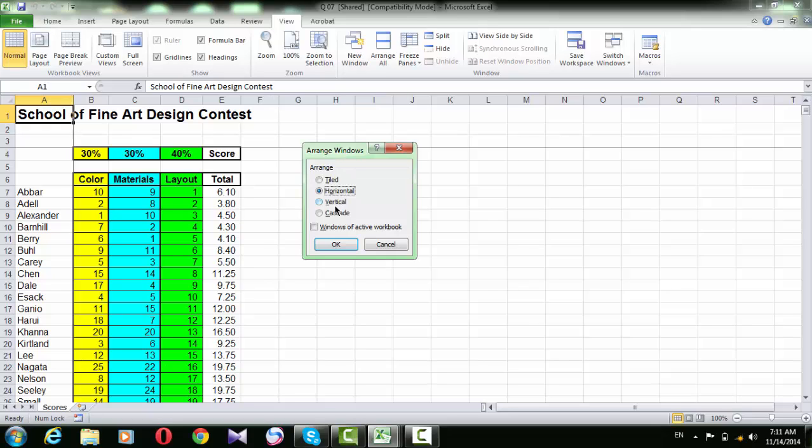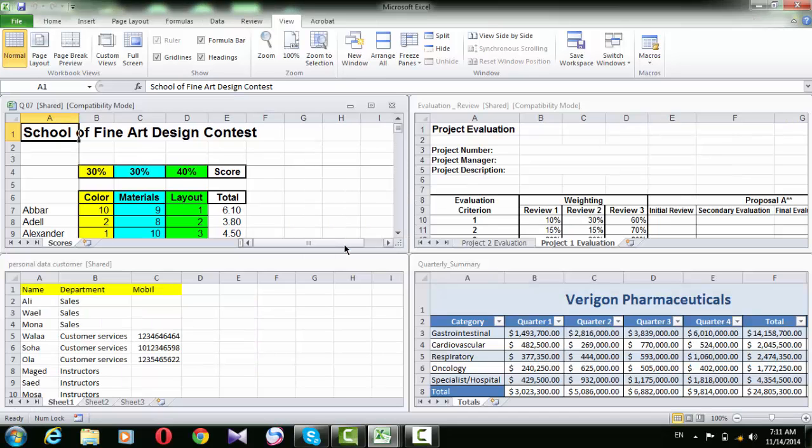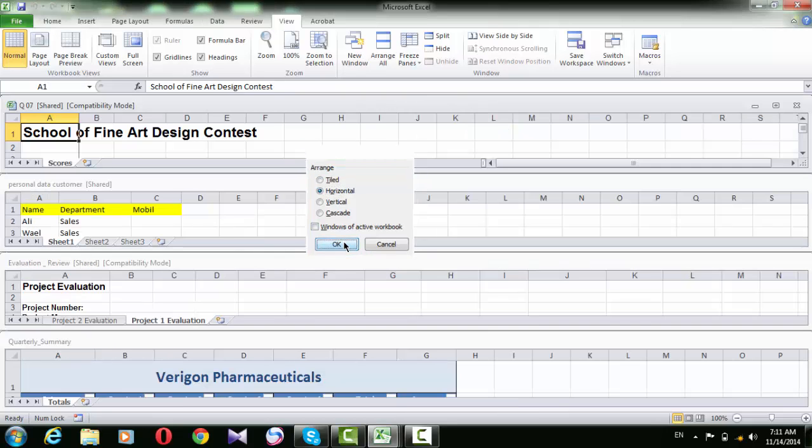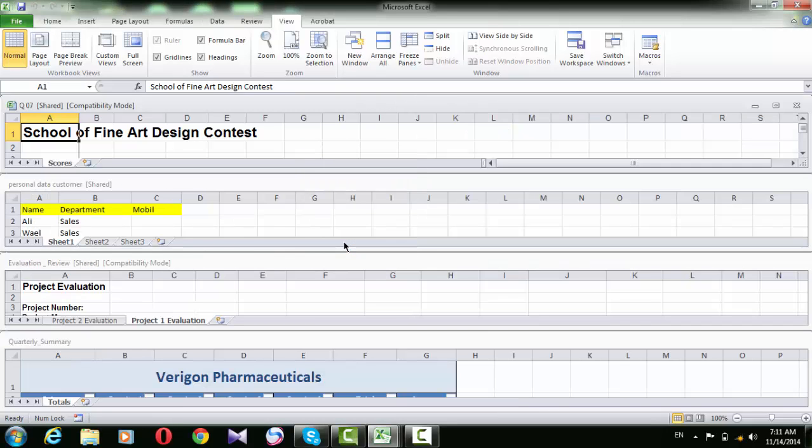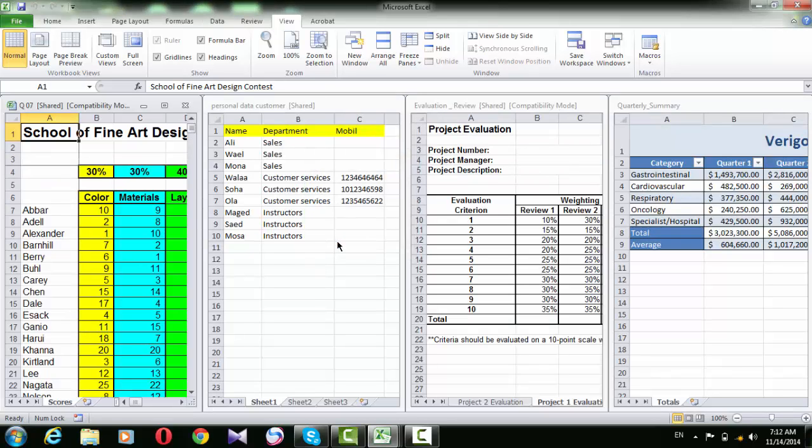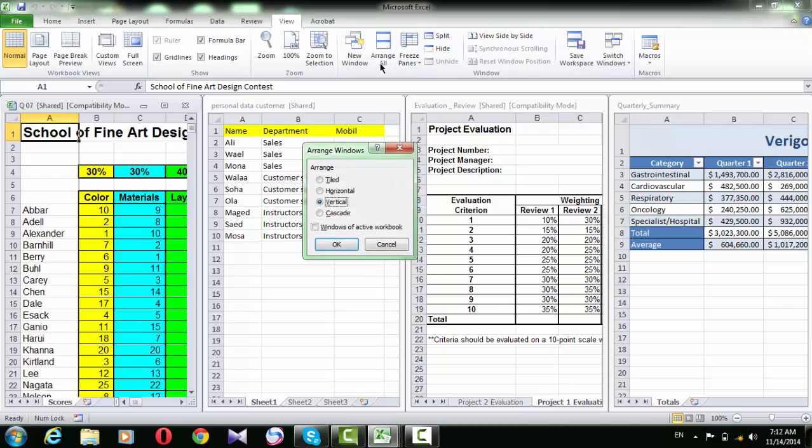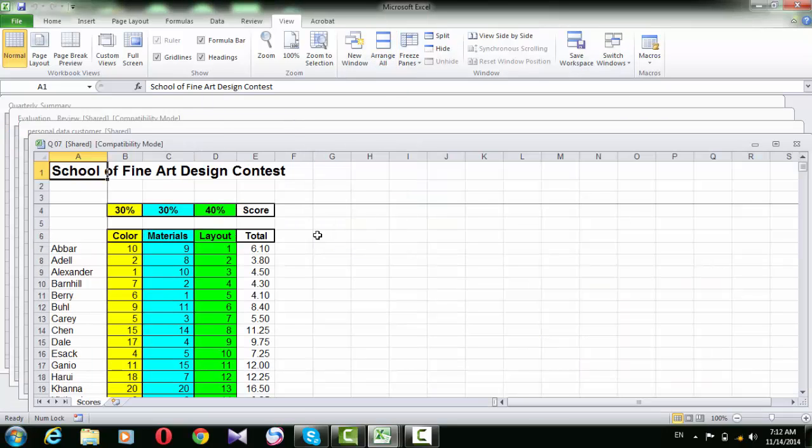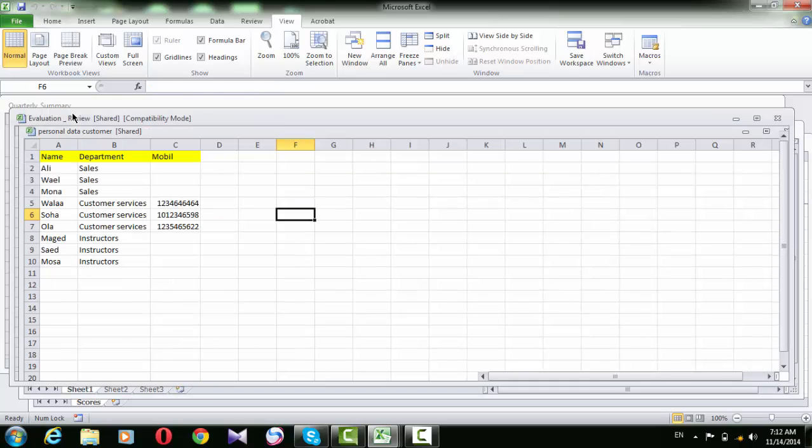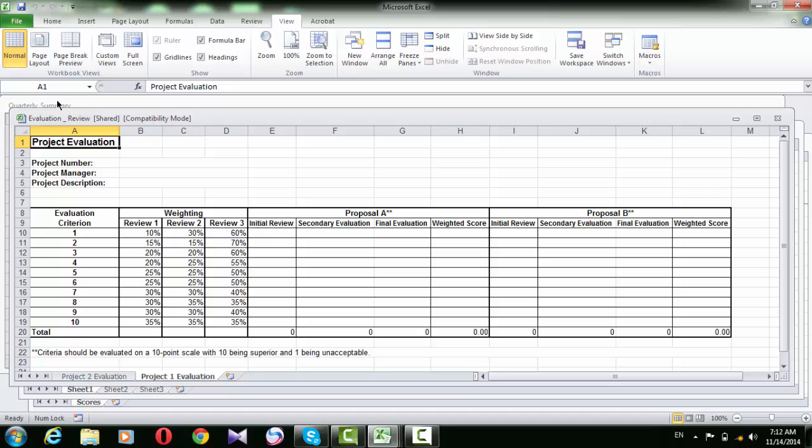Let's try tiled the first one. So, the four opened workbooks are arranged vertically and horizontally. If we try the second one horizontal, it will be arranged horizontally only. And the vertical choice will arrange them vertically. The last one will arrange them in a descending way so that you can see the title bar of each workbook and click it to switch to the one you want to see.